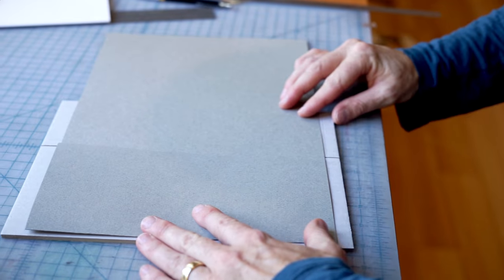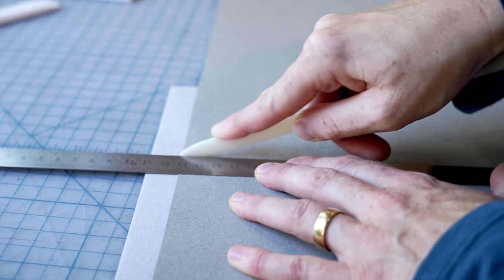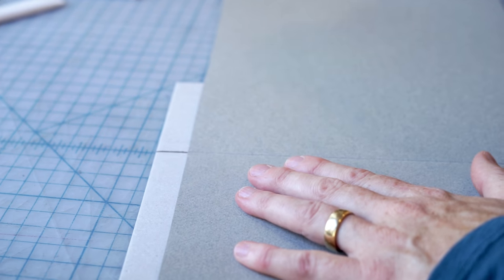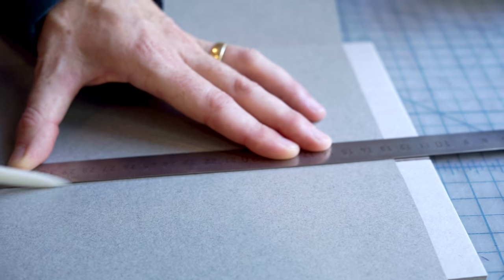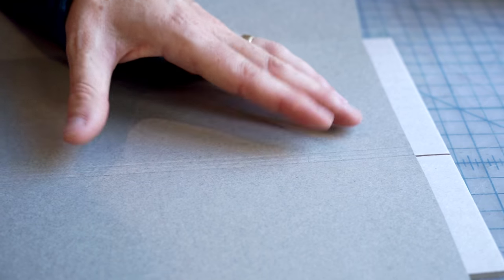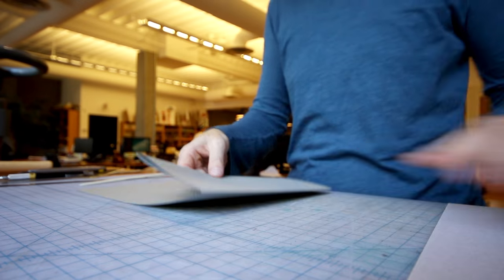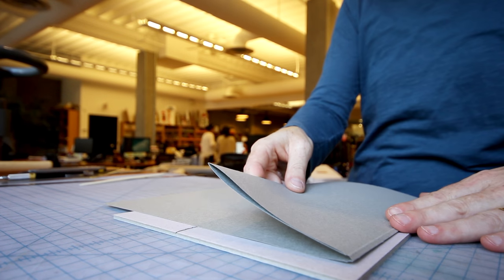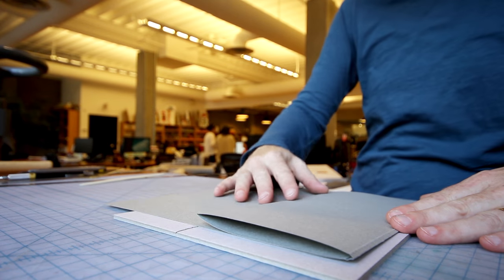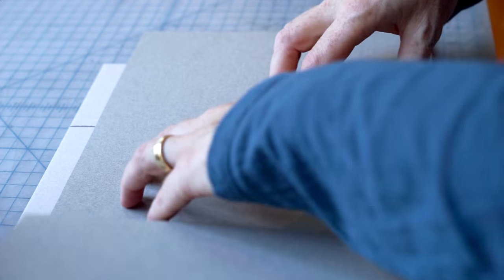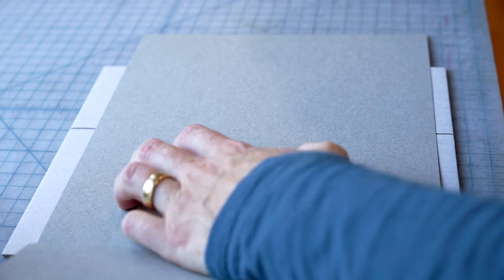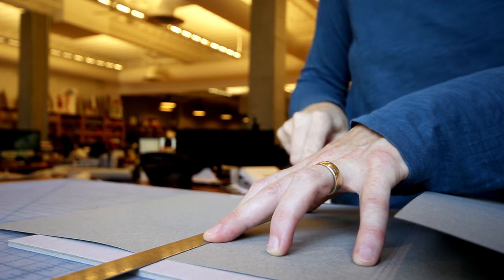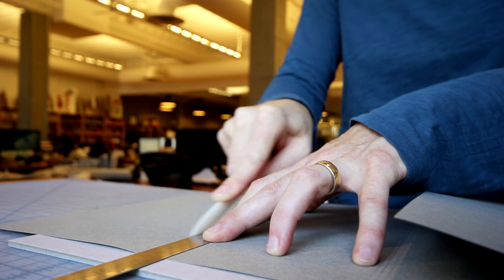Because this section is quite thick, I choose to make three scores on the spine so that our cover is lying flat afterwards. The last score we need is the score for the front cover flap. And that's the same measurement we had before, so the section plus our lip.